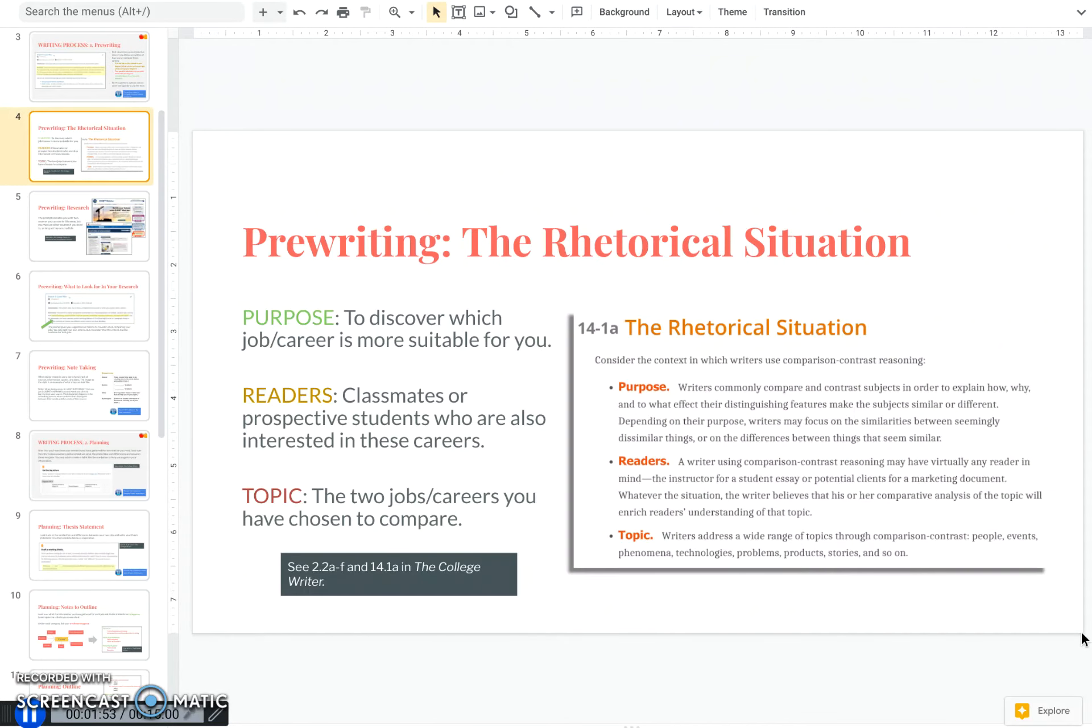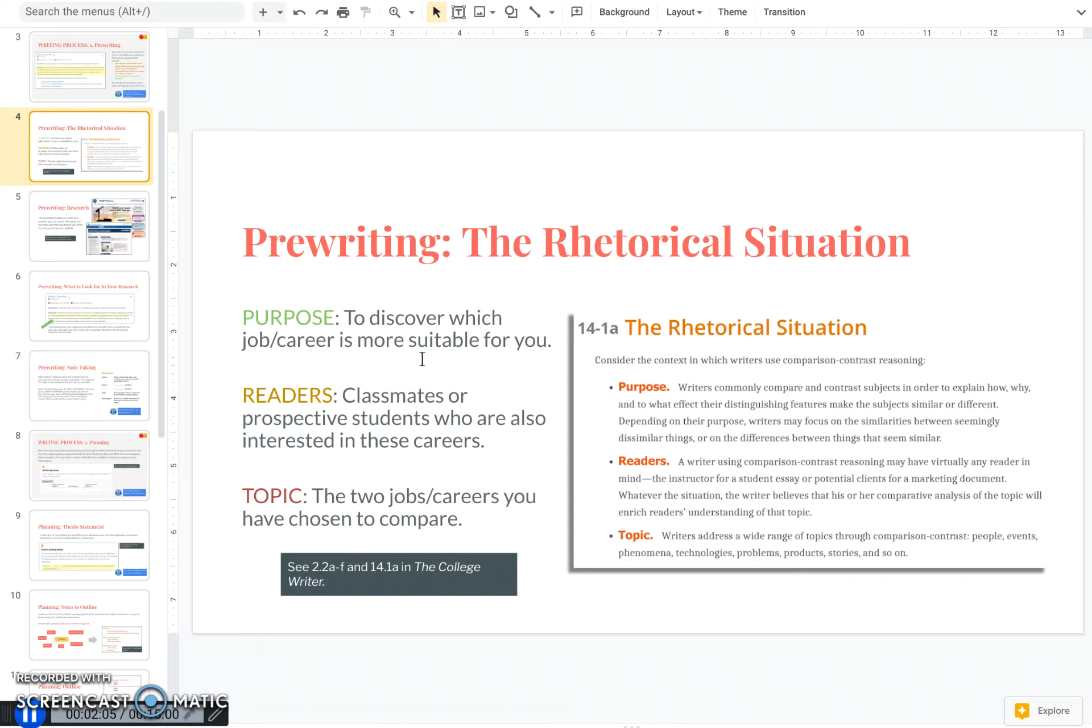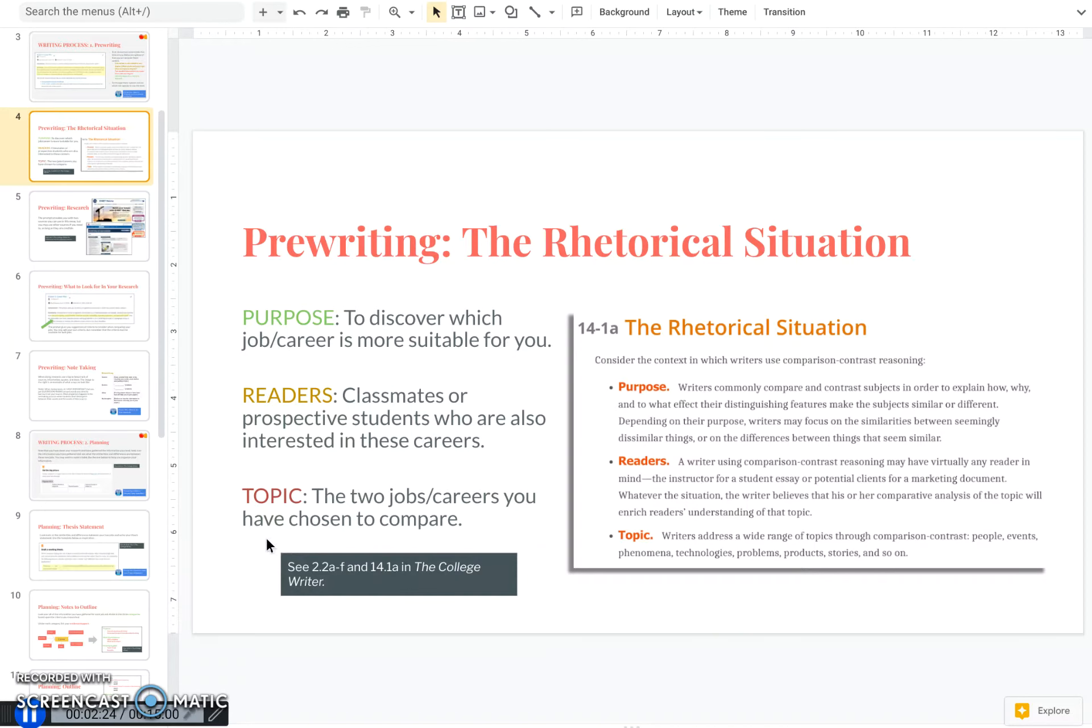Now that you've chosen the jobs you want to write on, consider the rhetorical situation, which includes purpose. In this paper that is to discover the job or career that is more suitable for you. Also consider your readers. In this case, I want you to imagine that your readers are your classmates or possibly prospective students who are also interested in these careers. And then the third part of the rhetorical situation is the topic. So that is the two jobs that you have chosen to compare in this paper.